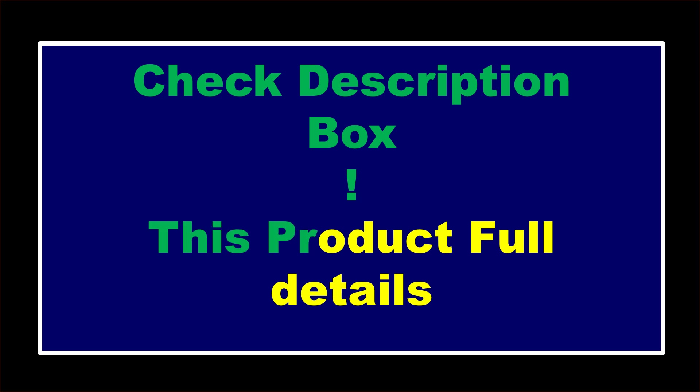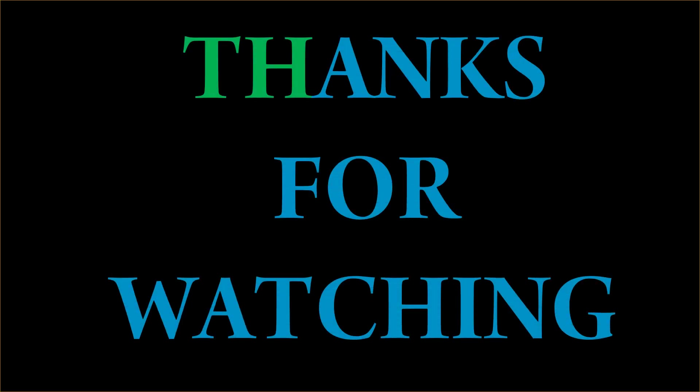If you want to buy this product, please check description box. Thanks for watching and see you again.